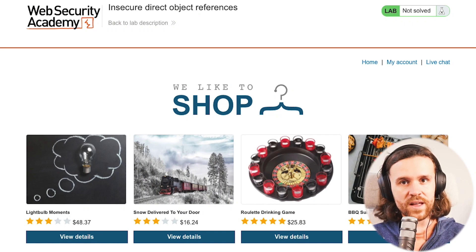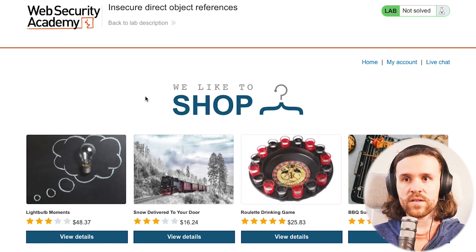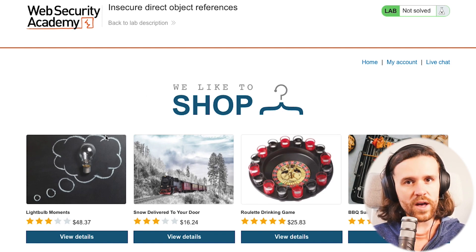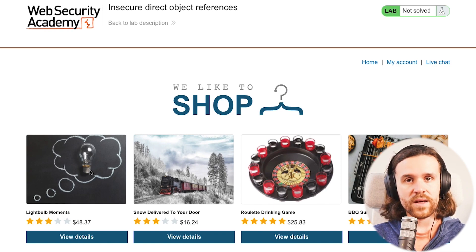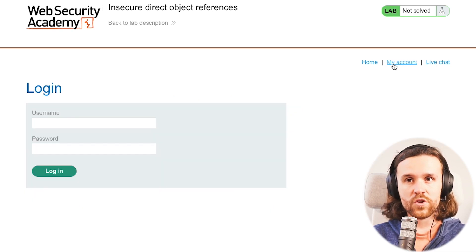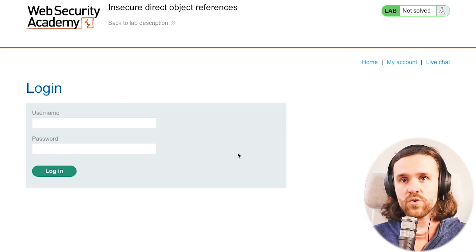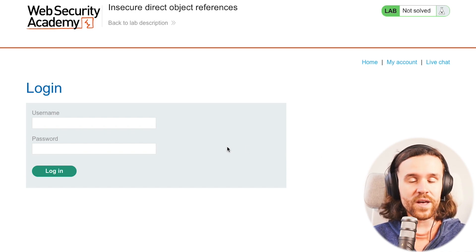We're once again using a Portswigger lab, and we have a shop application, as you can see here. We're going to have a look around first. What's interesting to know is that the challenge is to log in as a user called Carlos. So we go to 'My Account' and we see a regular login box - username and password - and we have to get in as Carlos.